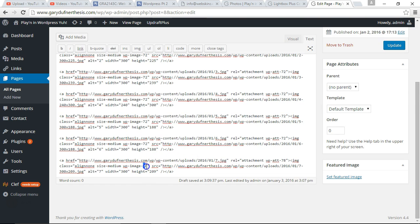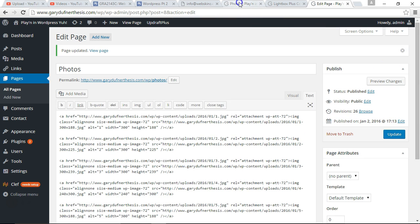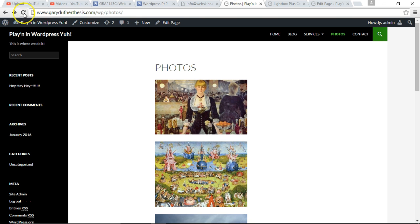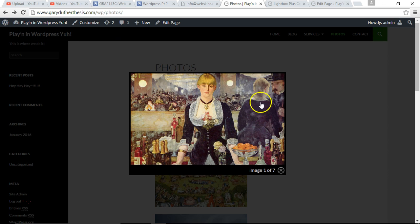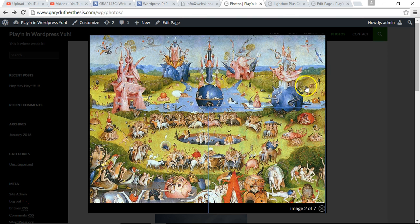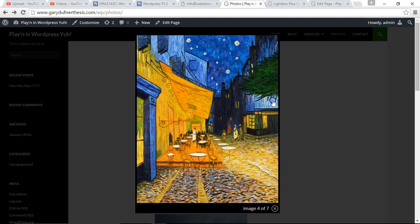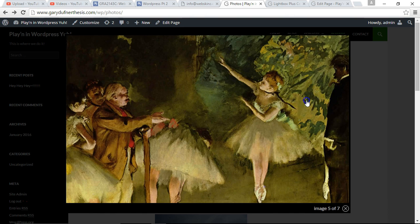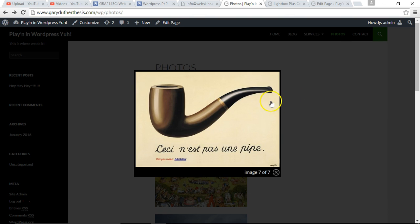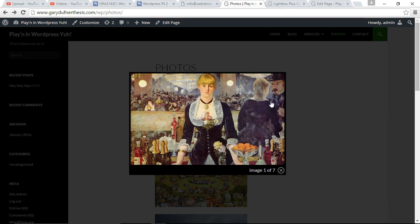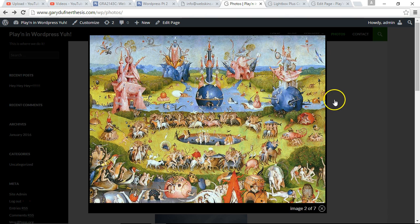Let's do it for each one. Then let's update, go back to the page, refresh, and click on the first one. There we go — now it's working. It's going to each image and it goes right back to the first one again. Wonderful.